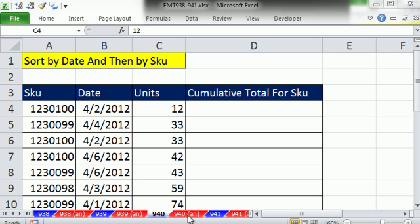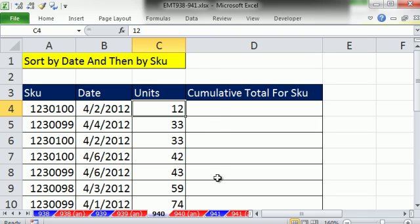Welcome to Excel Magic Trick number 940. If you want to download this workbook 938 and 941, click on the link below the video.